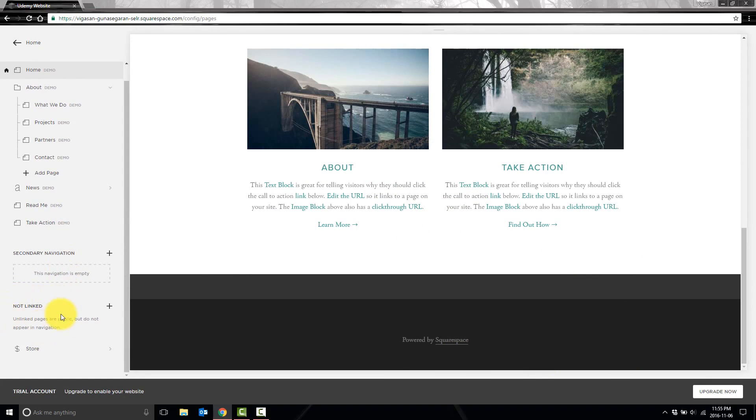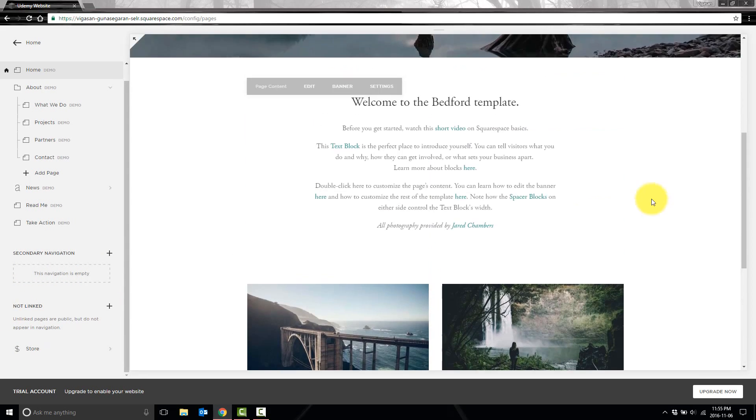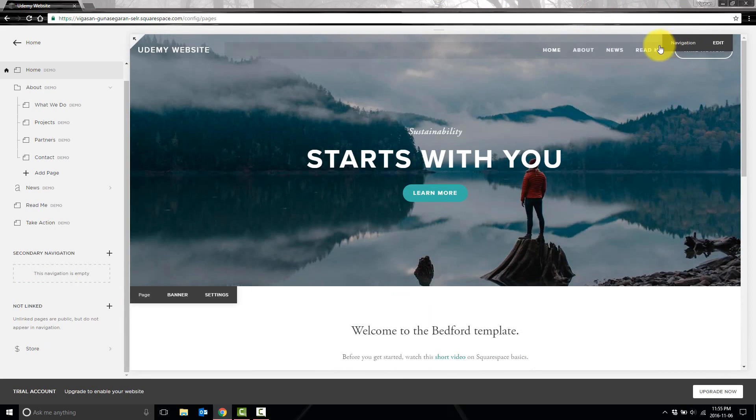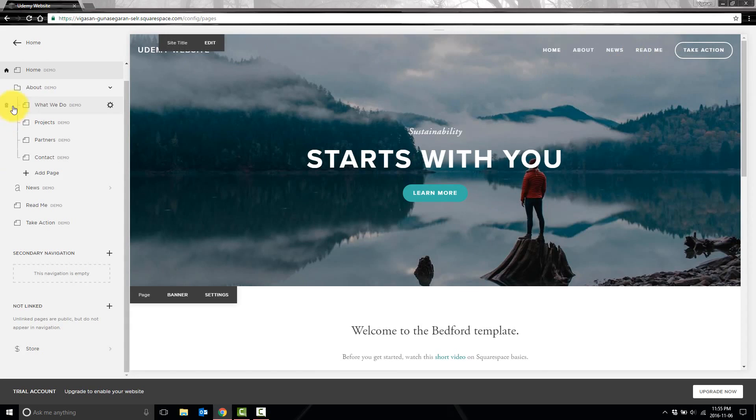And then we have not linked. These are pages that you have, but they don't show up anywhere on the page unless you specifically link to them. I'll show you more about that later on.